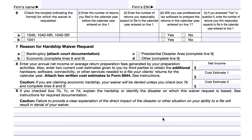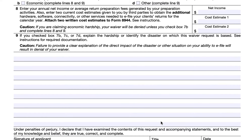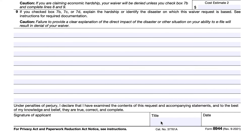For line nine, if you checked box 7B, 7C, or 7D, this is the space where you provide a written narrative to explain the hardship or identify the disaster upon which the waiver request is based. At the bottom is the signature of the applicant, their title, and the date.